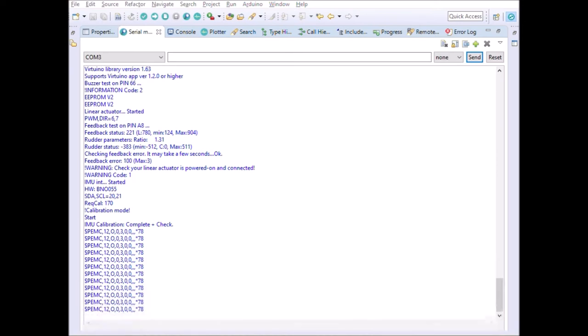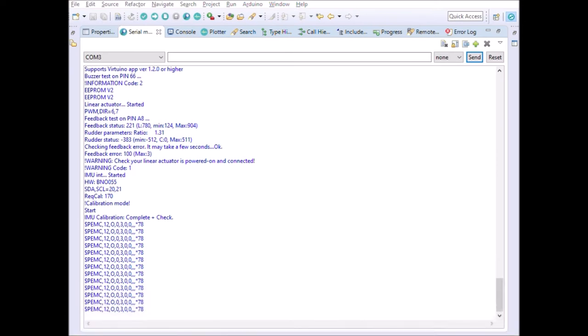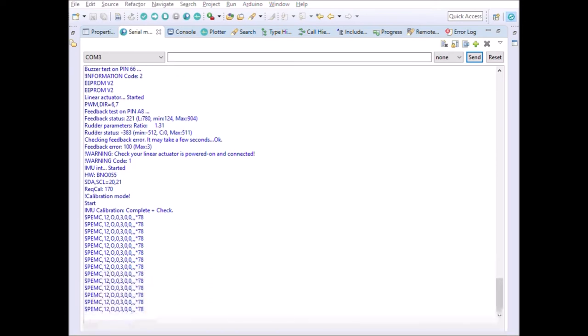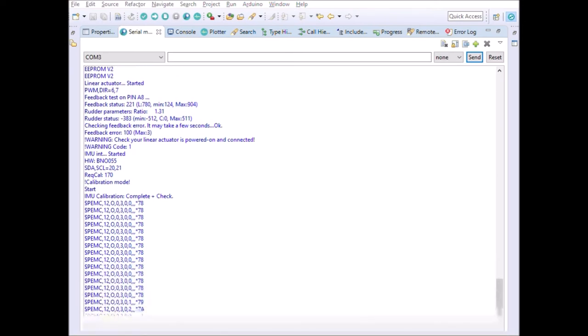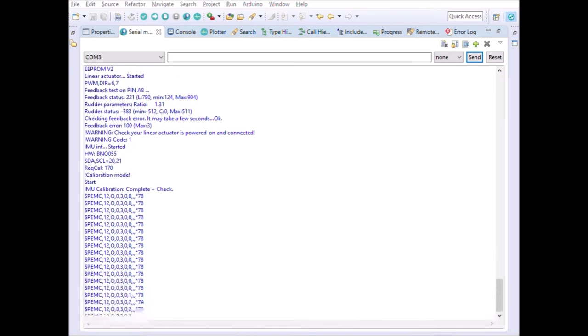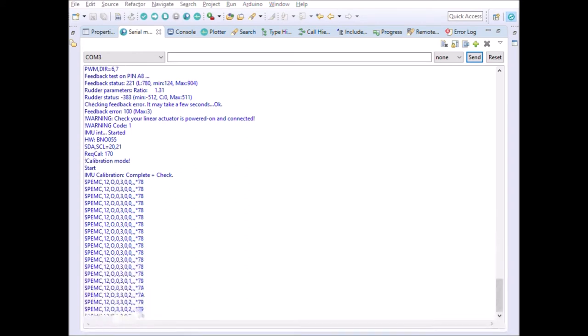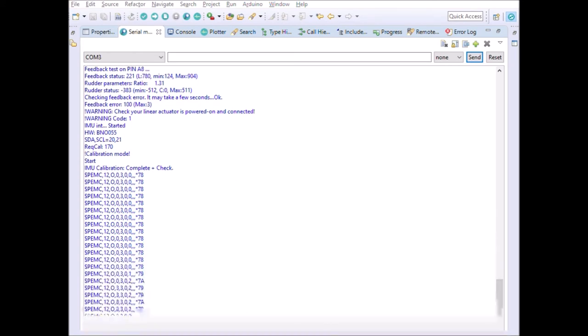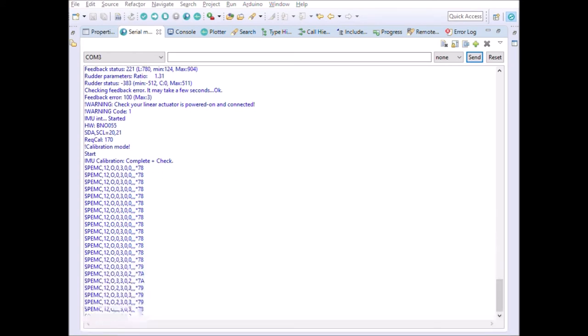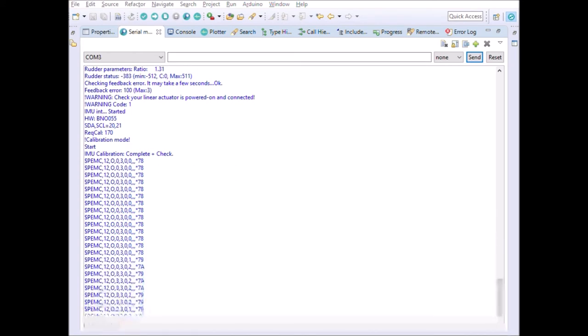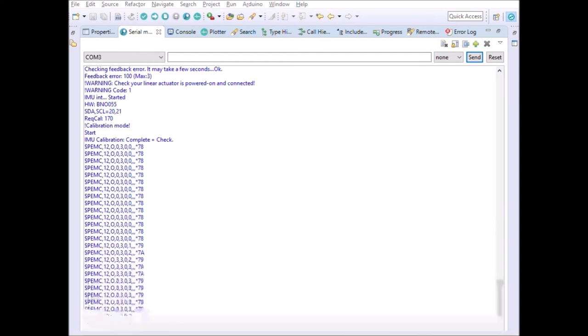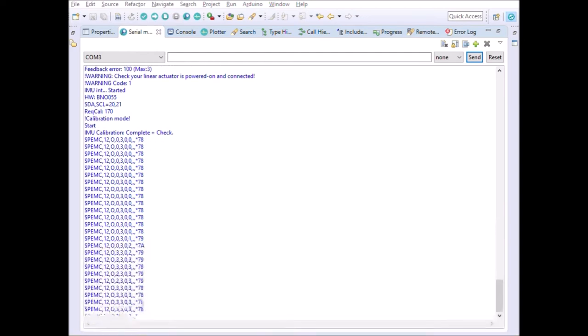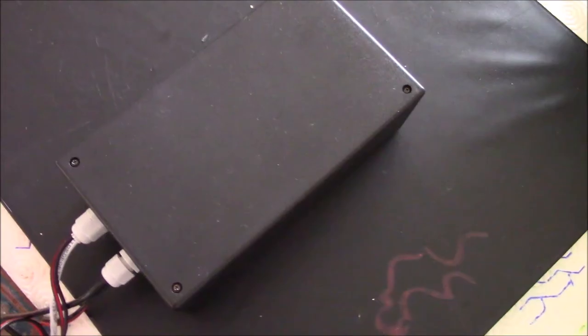As you can see, the movements we have to perform to calibrate the magnetometer are to perform figure-eights with the unit. And you will see in the serial interface data that the magnetometer and other sensors start to go from 0 to 3 as well.